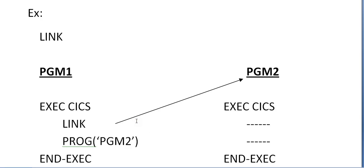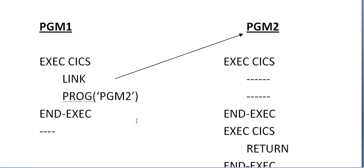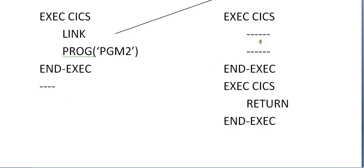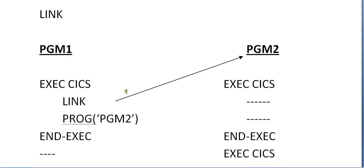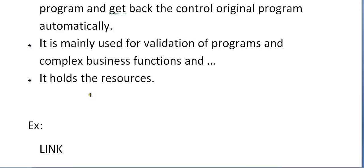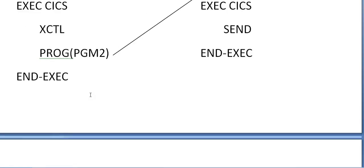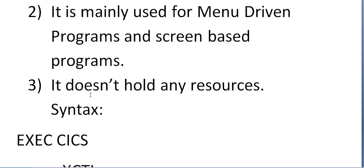This would be the example of LINK program one and program two. Exec CICS LINK program. You're trying to link this program one from program one to program two. There might be business logic over here. Once the business logic is calculated and completed the control will return back to the original program or these particular steps. This is the basic difference that LINK will hold the resources whereas XCTL will not hold the resources.